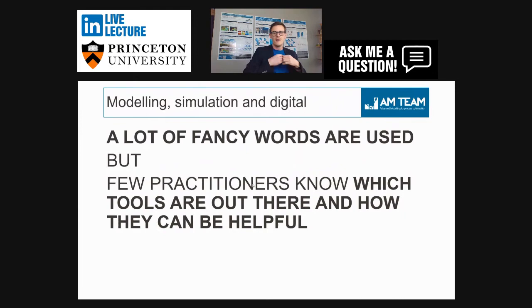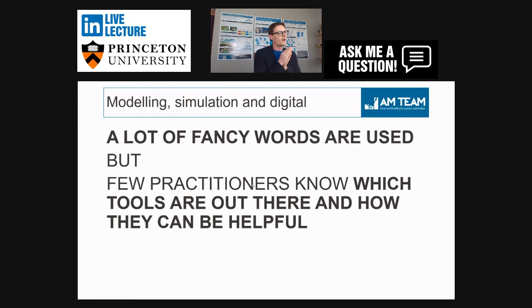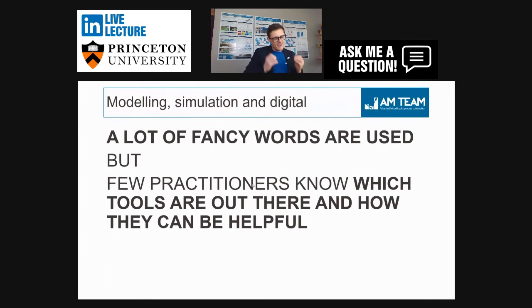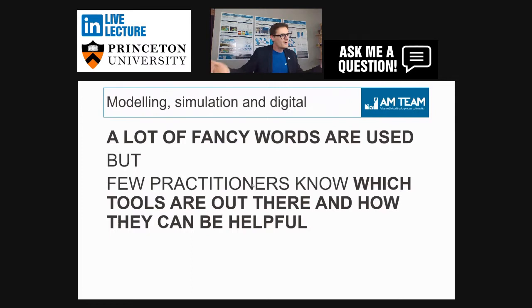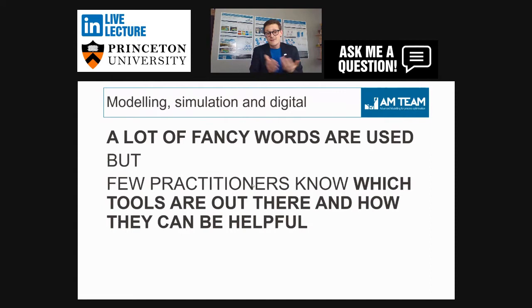I hope at the end of this presentation it will be very clear to you. When you talk about modeling, simulation, digital, AI, statistical models, data-driven — a lot of fancy words are used in the industry, but few practitioners know which tools are out there, what the differences between these tools are, and how they can actually be helpful. If you don't know the tools, and if you've never seen practical case examples, you will not use them — or hire a company for modeling, or rely on modeling at all.